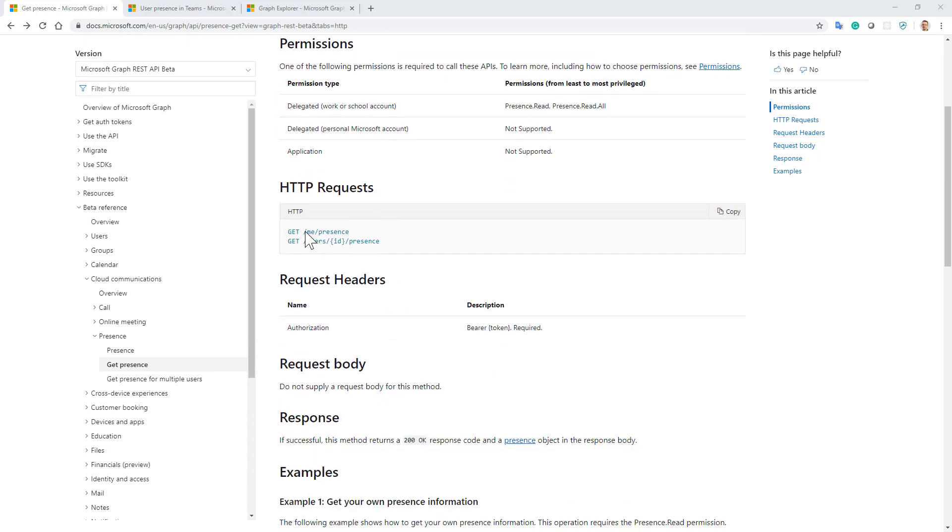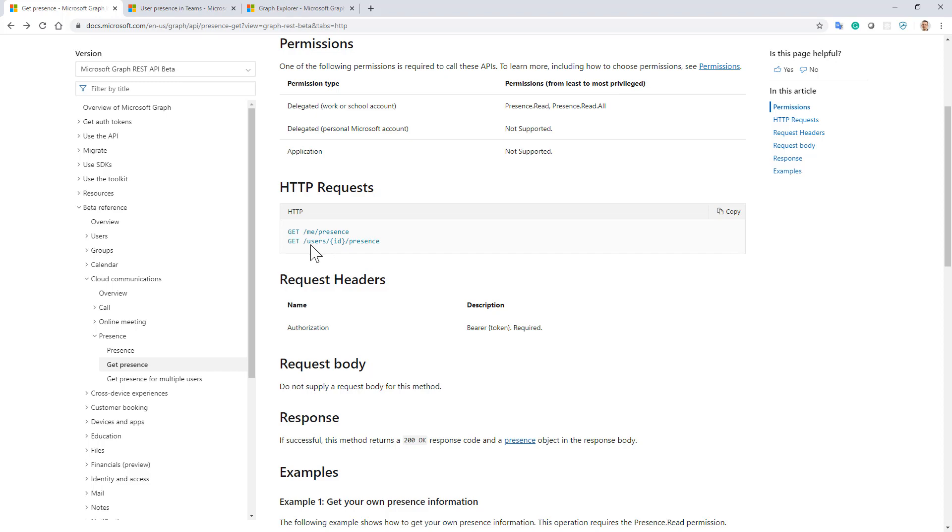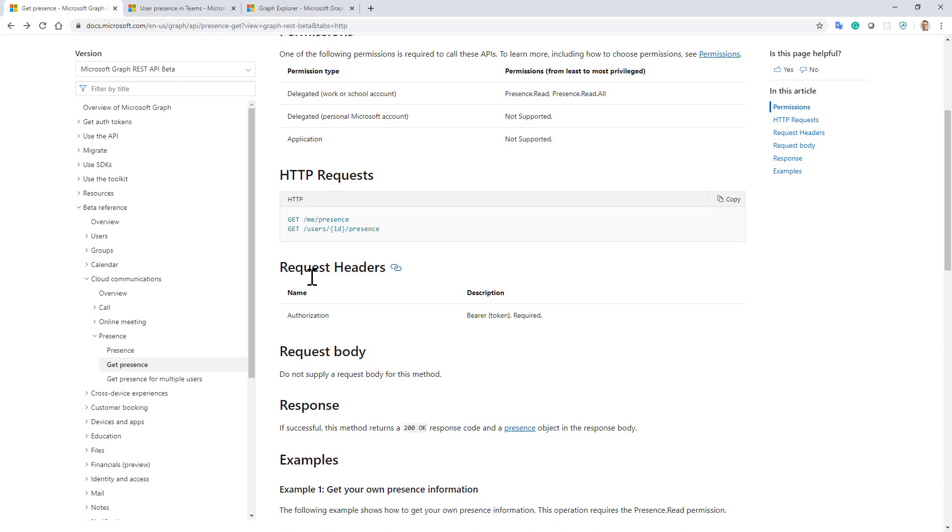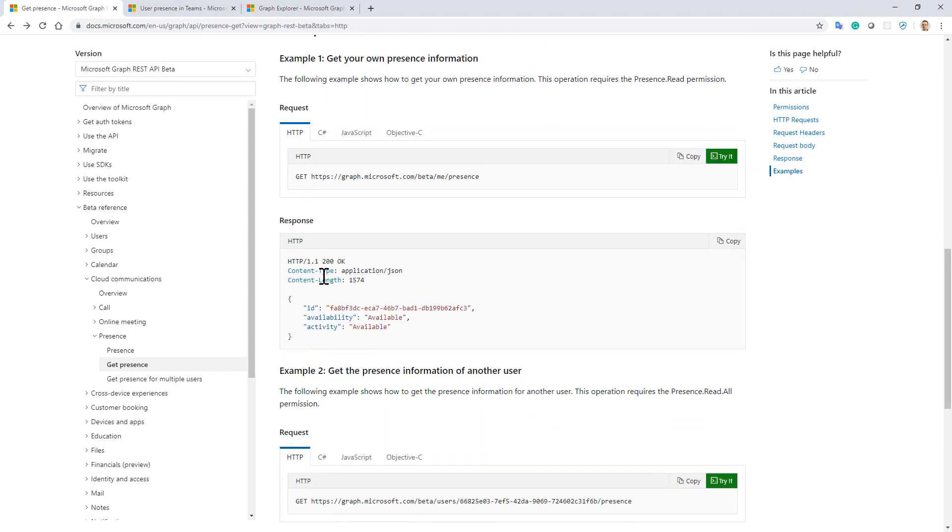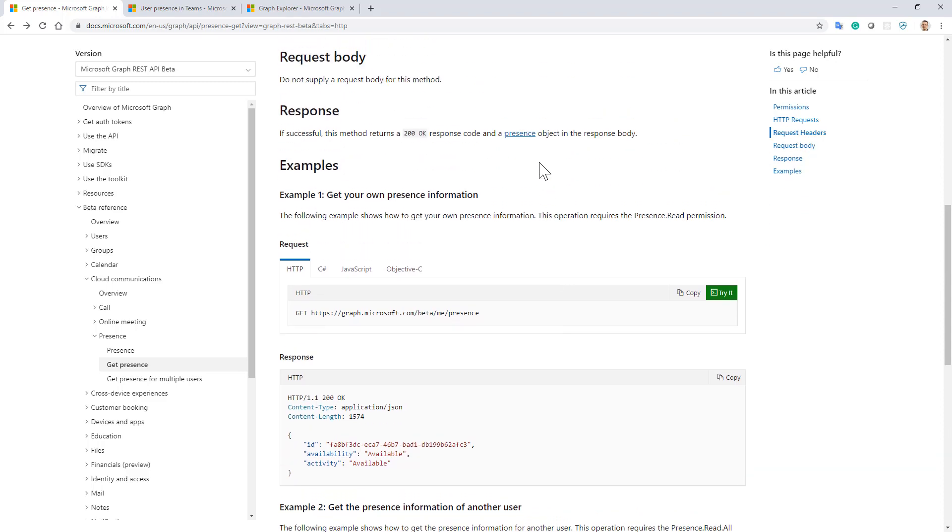You can query /me/presence to get the presence of the currently connected user, or /users/{id}/presence to get presence information about a specific user. In the response you will get back the availability as well as the activity of the user. What does that mean?